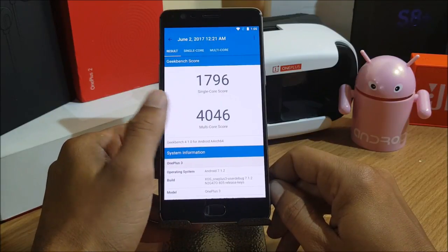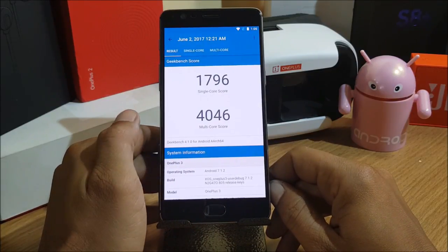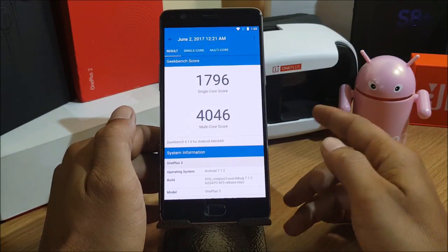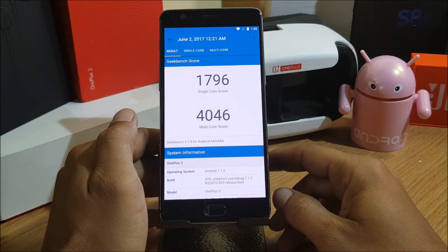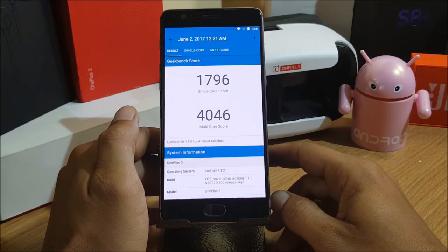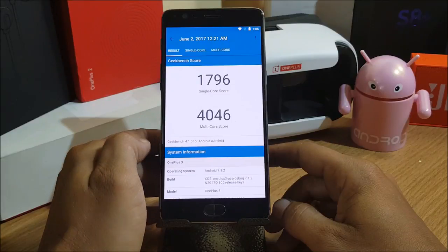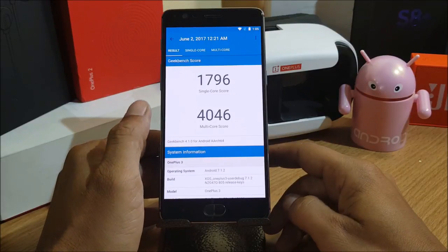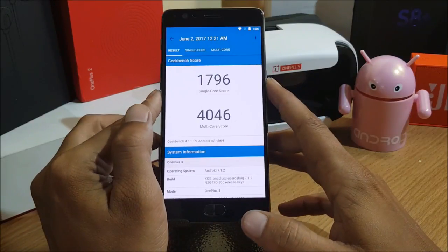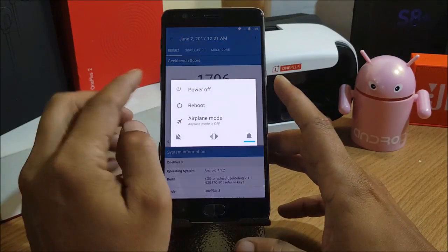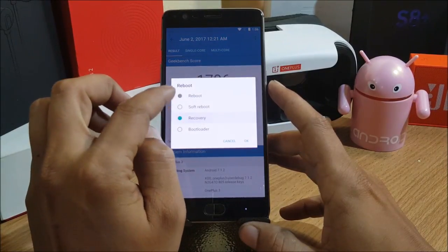After installing the official beta version we'll check the benchmarks again, and I'll also post the screenshots on my Facebook page. So let's go to TWRP recovery first and start the installation process.